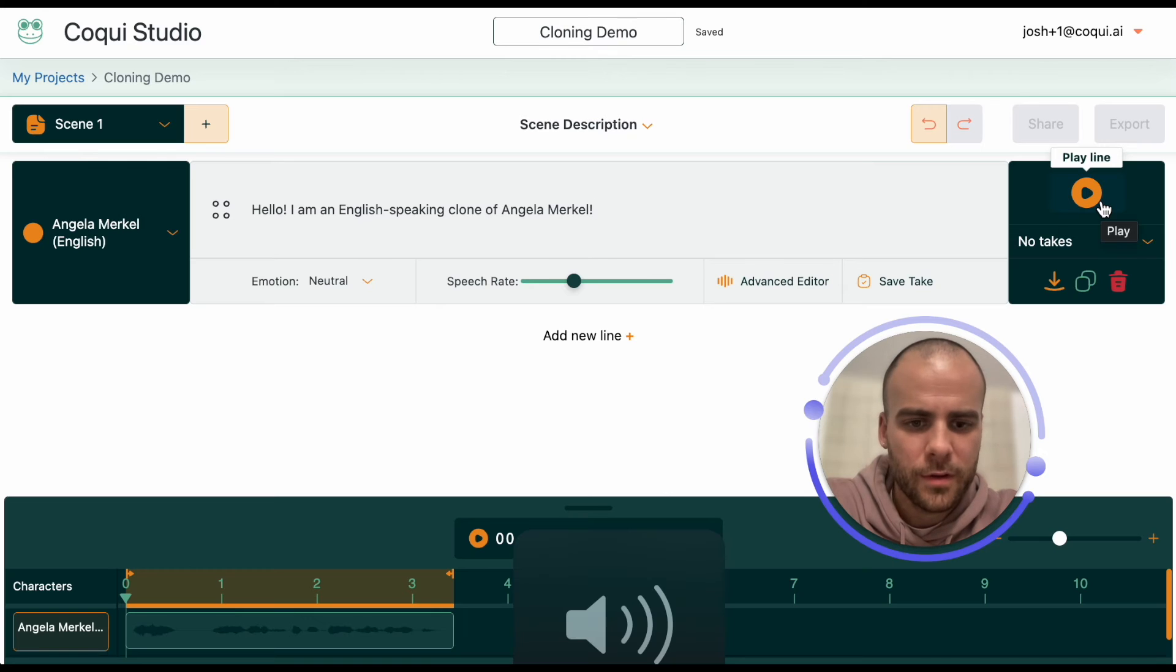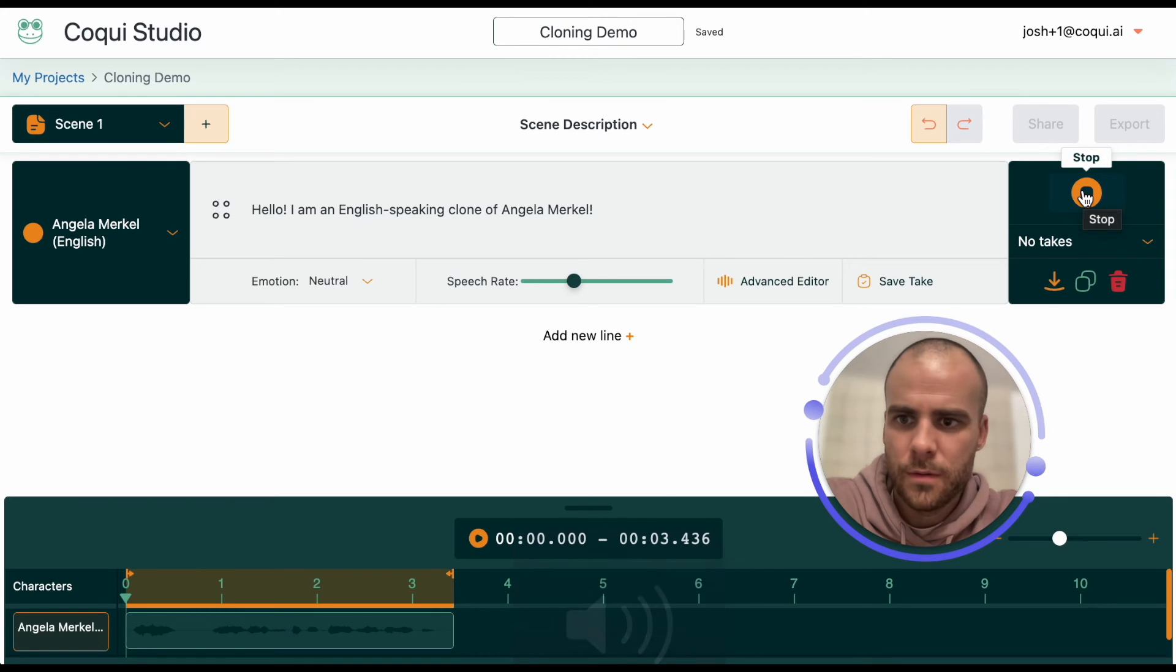Okay, let's hear what it sounds like. Hello, I am an English-speaking clone of Angela Merkel.